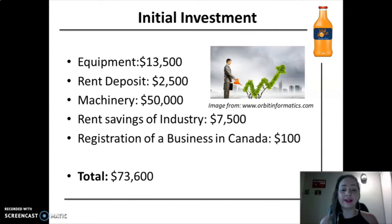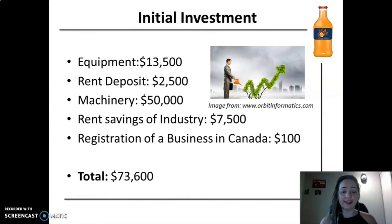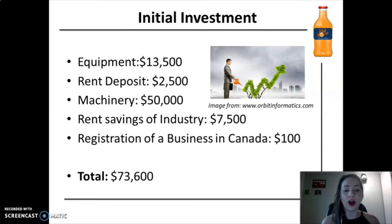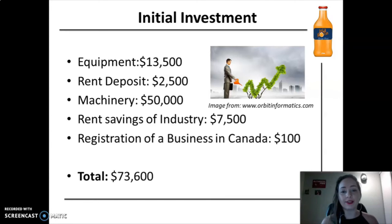For the business safety, we designate the amount of $7,500 for the rent savings. And finally, due to the law, the registration of the business will cost $100. The total initial investments will demand $73,600.